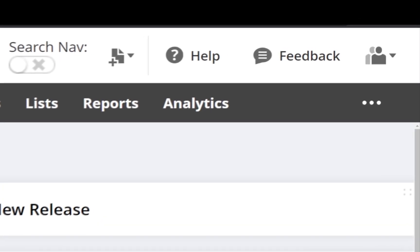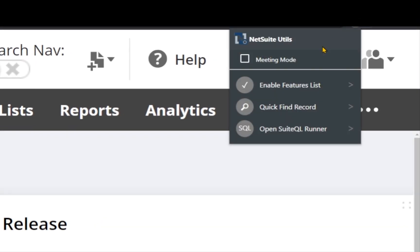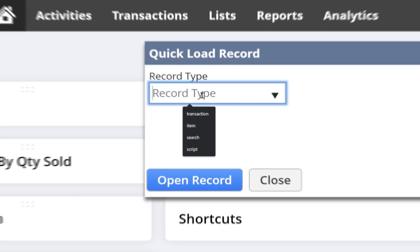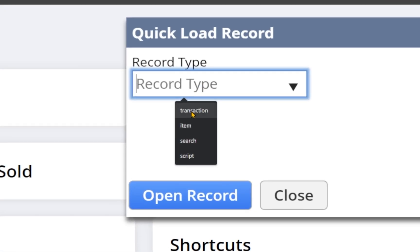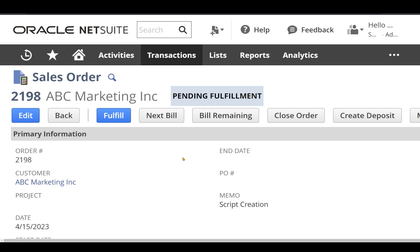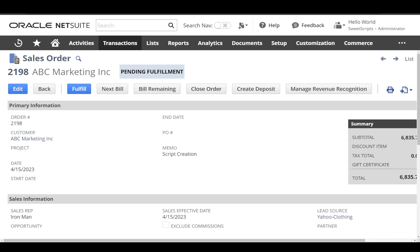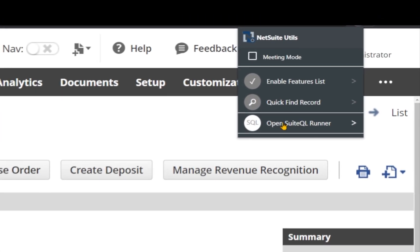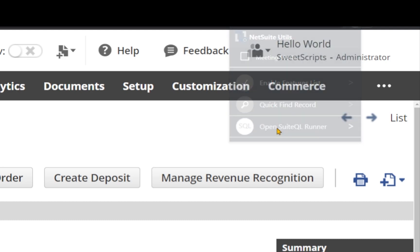When you click on the plugin icon, it provides an option to find records quickly. You can select the transaction type, item, search, or script you want to find. I'm going to select the transaction — I have the internal ID of a sales order, so I'll click 'open record' and it opens the sales order record. On the other hand, it also provides an option to run your SuiteQL query.